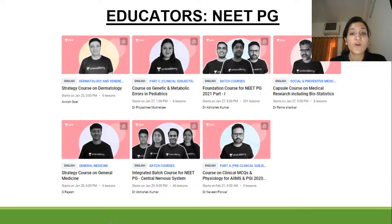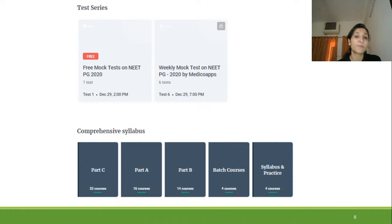With Unacademy, there is very one-to-one interaction with the faculties. In the special class, you can directly chat with your faculty, ask them questions, and get your doubts cleared. There are also free mock tests and weekly tests so that you can regularly evaluate how much you have learned. Doing the MCQ evaluation of what you have learned is the most critical part of any preparation for the examination.